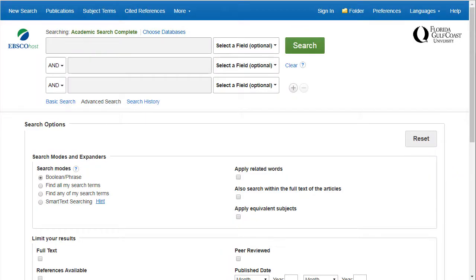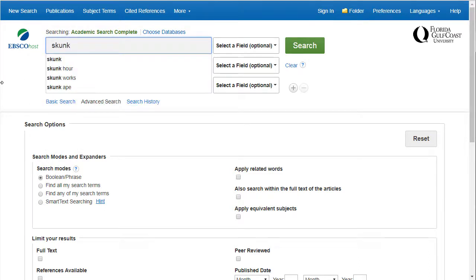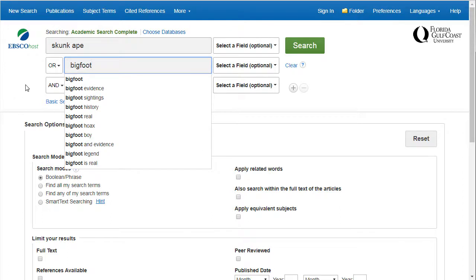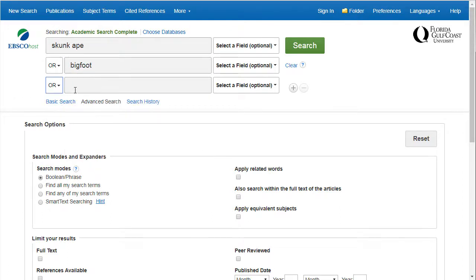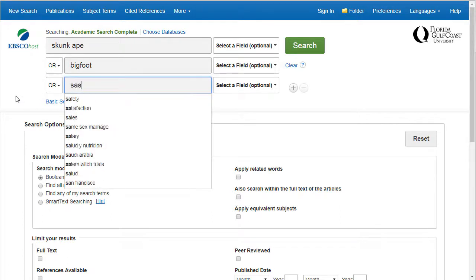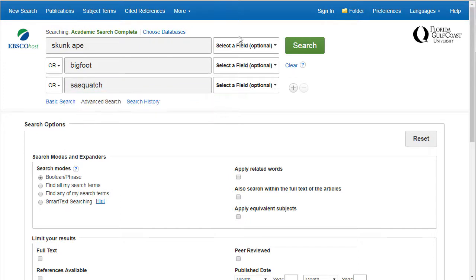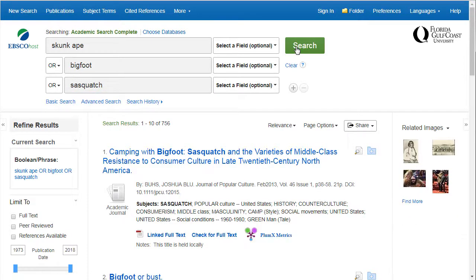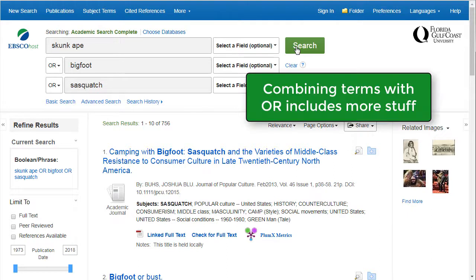You can also connect keywords with the connector OR to find any of the words you type in. A good example of a way to use OR comes up when you are looking for articles on any of the human ape creatures of folklore. You could type in 'skunk ape,' or 'Bigfoot,' or 'Sasquatch,' which would look for articles with at least one of those terms. OR is good to use when you have multiple names or terms for the same thing, or alternate spellings of a word where you don't care which one is found.